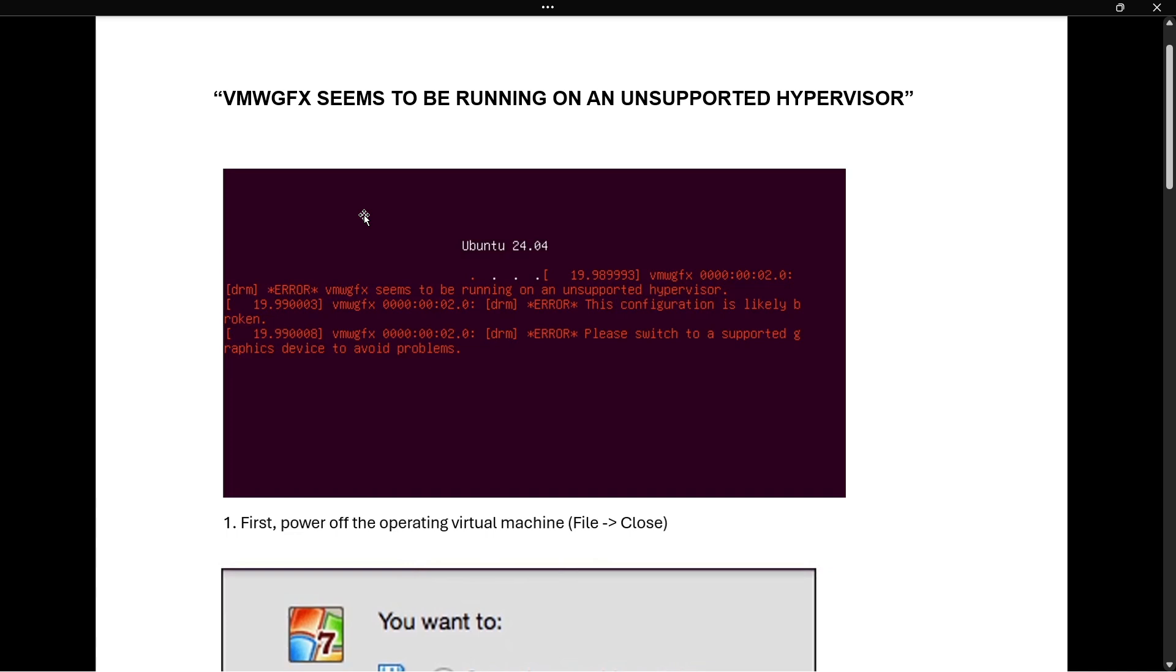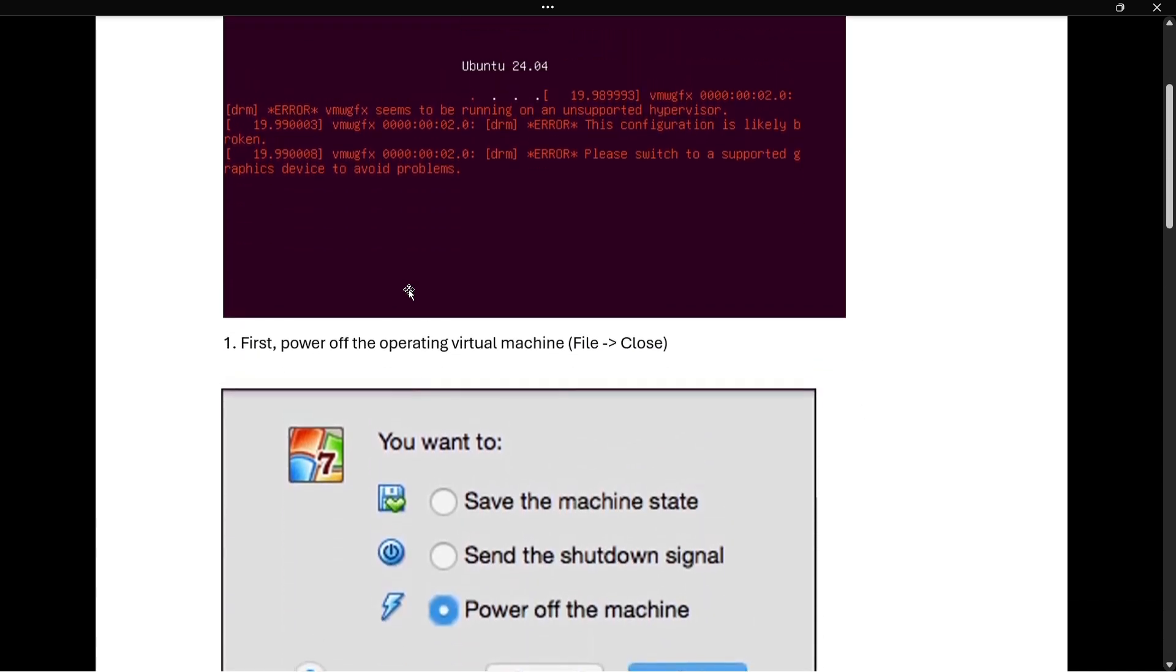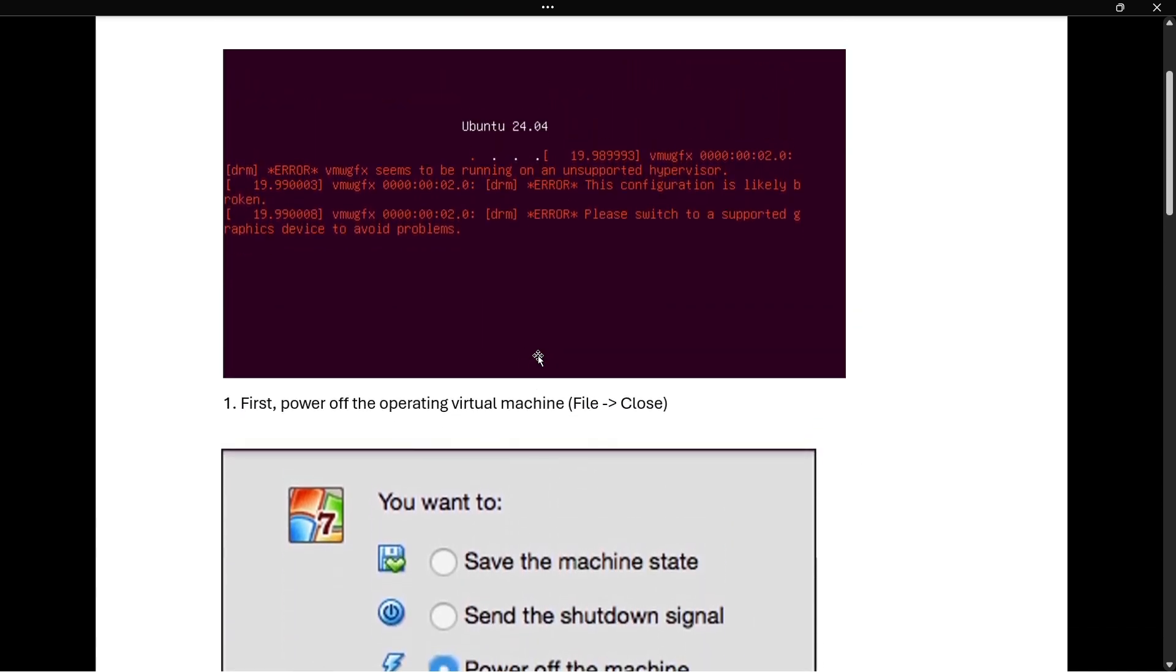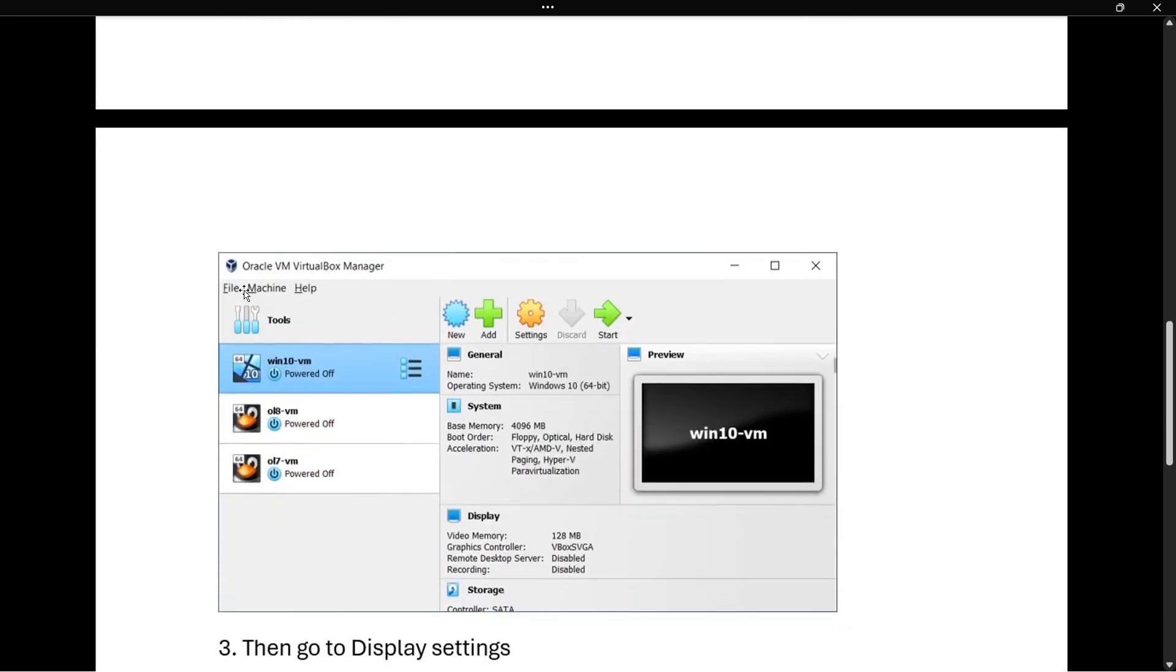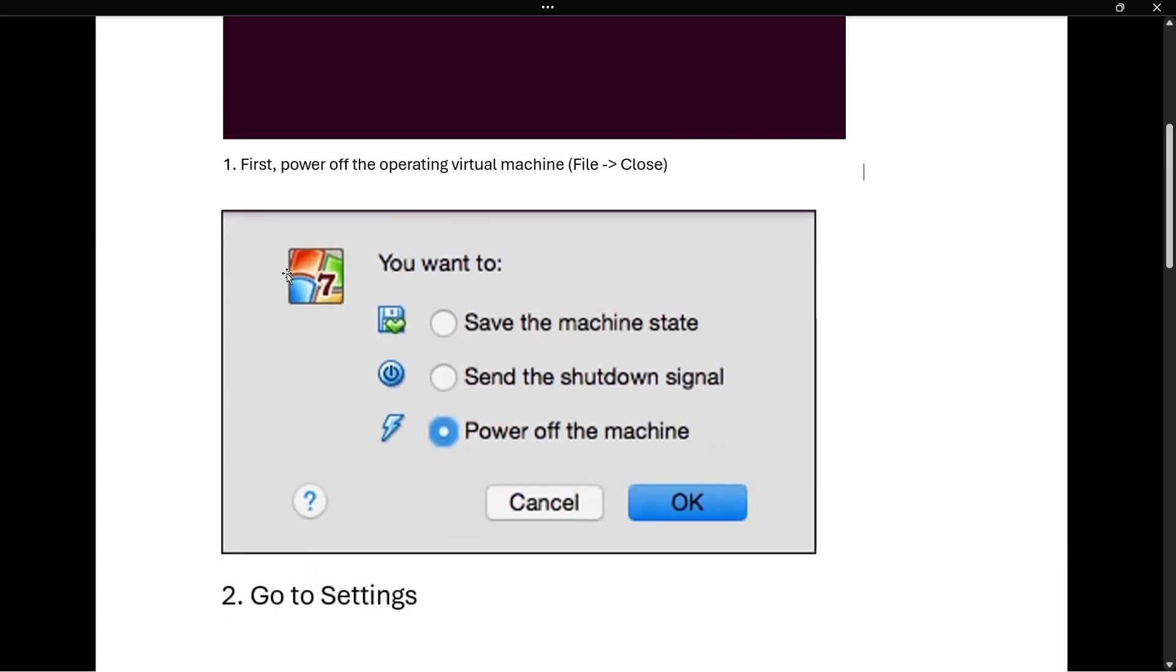The first thing you want to do is power off the virtual machine by going to file and close. I have a screenshot here. You go to file over here, and then you want to click on close.